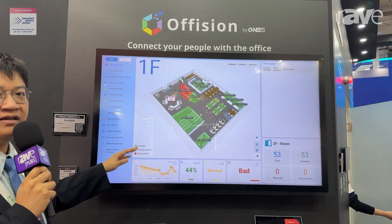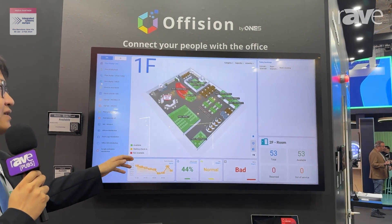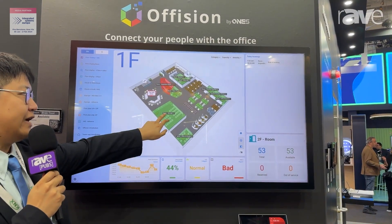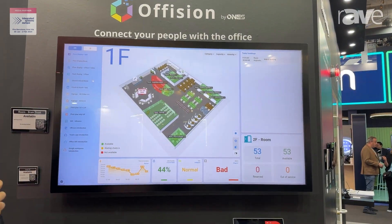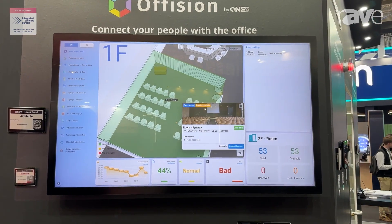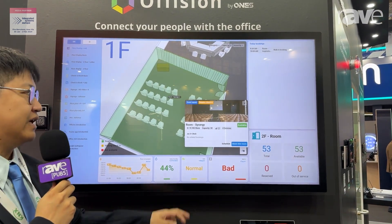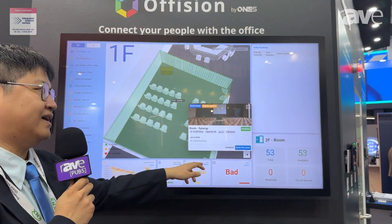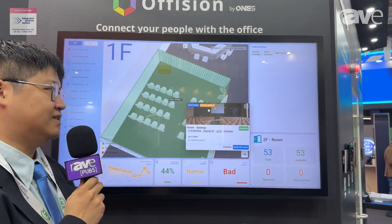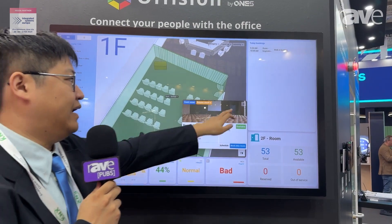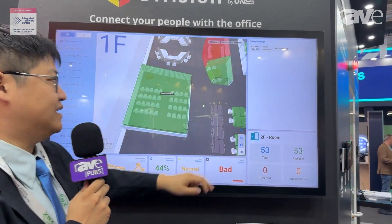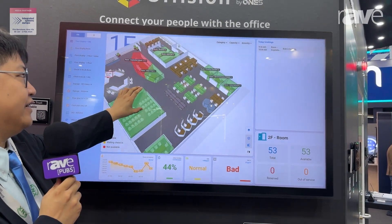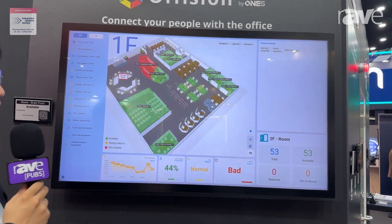In this floor plan, you can see the current floor status. You can click it and zoom in to know the room's detail. You can see the location, capacity, and the devices inside the room. And the floor plan is very dynamic.